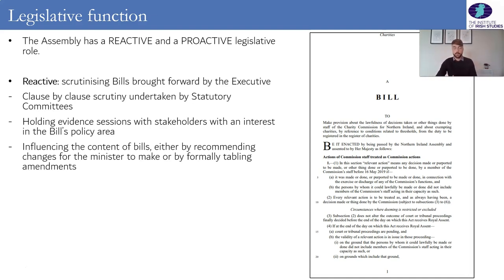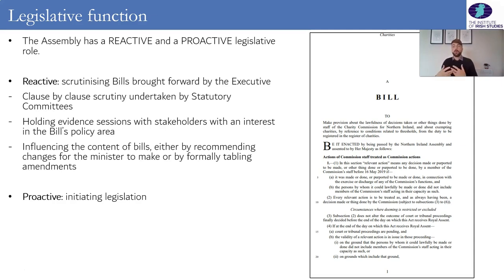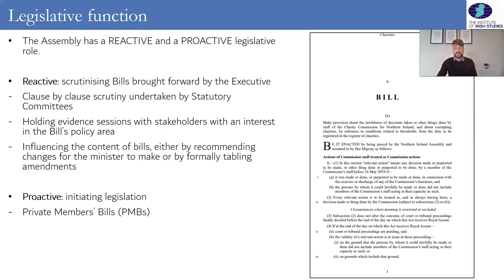The Assembly also has a proactive legislative role, which has to do with homegrown bills that come from within the Assembly itself. Most of our legislation in Northern Ireland comes from the executive, sponsored by Ministers, but increasingly some of our laws are coming from within the Assembly — from individual MLAs who introduce a private members bill, or from statutory committees which, in addition to scrutinizing legislation, can also introduce their own legislation in the form of a committee bill.